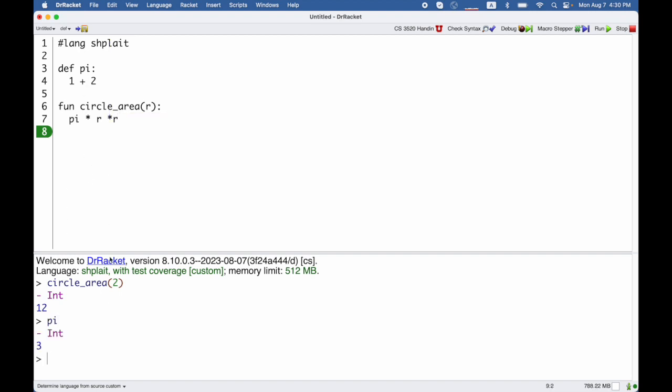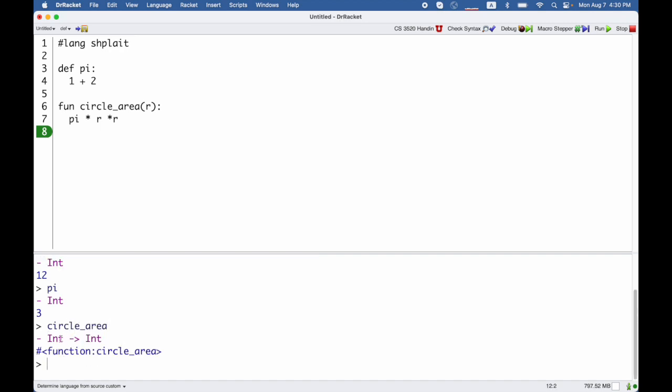Circle area is a function that takes an integer and returns an integer. So we've seen this a little before, but I'll just emphasize it now. When you have an arrow in a type, that is a function type, and the function takes the kinds of things that are on the left, and it returns the kinds of things that are on the right. So circle area takes an integer and returns an integer.